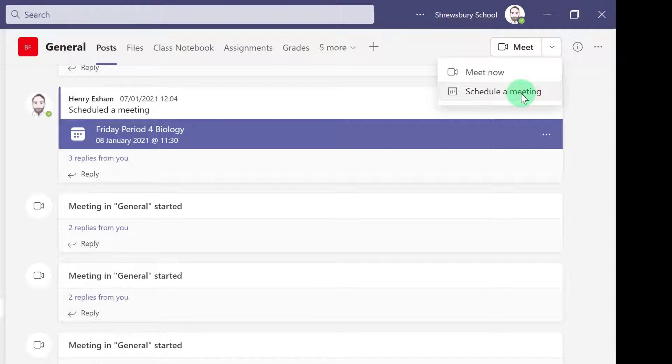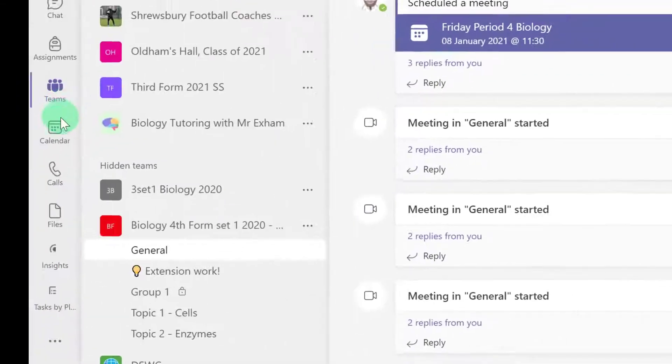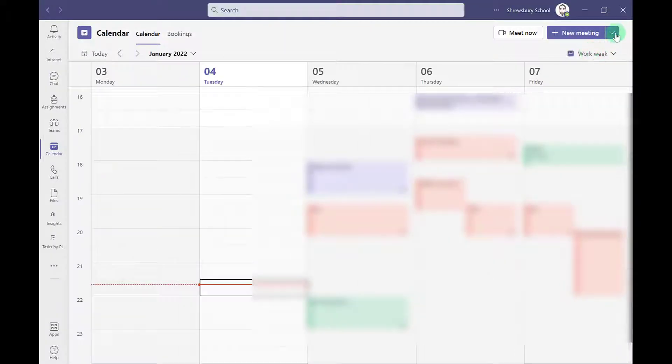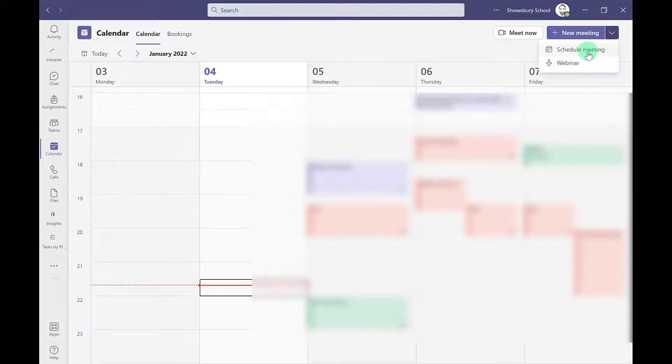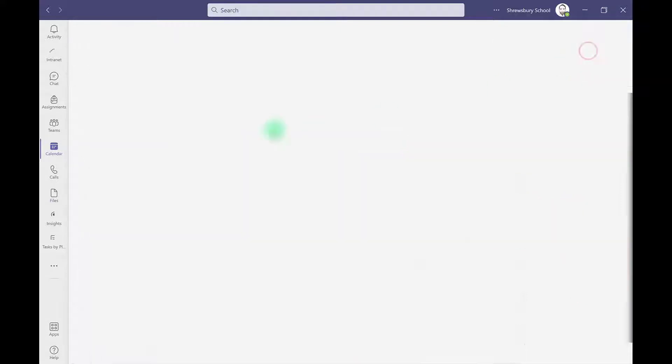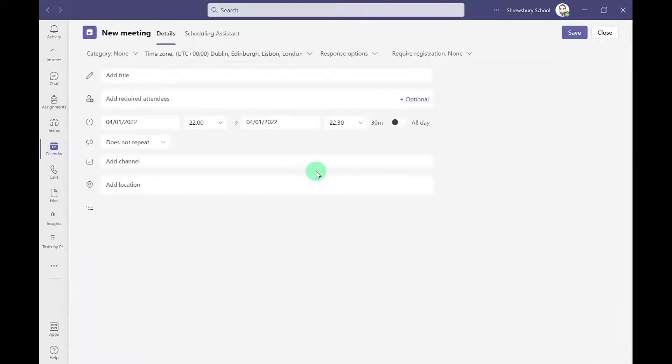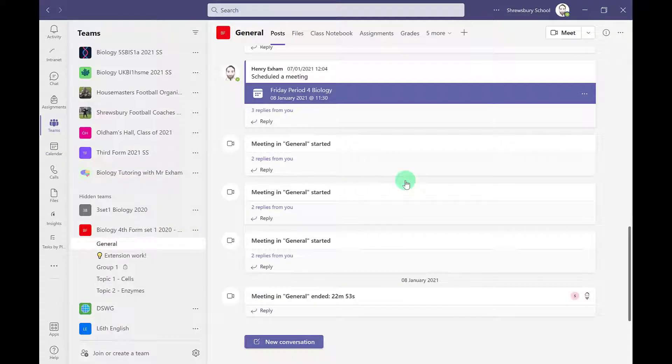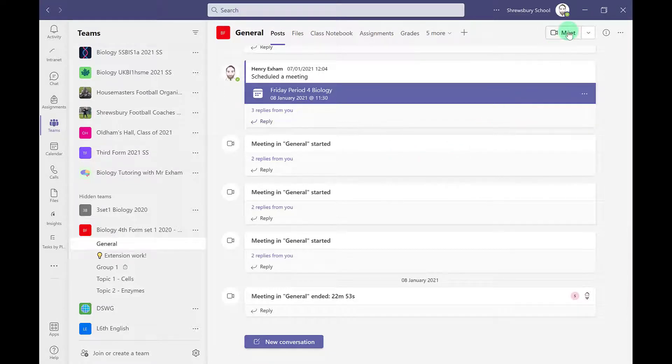If you need to schedule a meeting with a group that are not already set up as a class team, then you would go to your calendar and schedule the meeting from within there by adding whatever recipients you need. This is a normal timetable lesson, so I'm just going to go to that general channel in the class team and click meet.